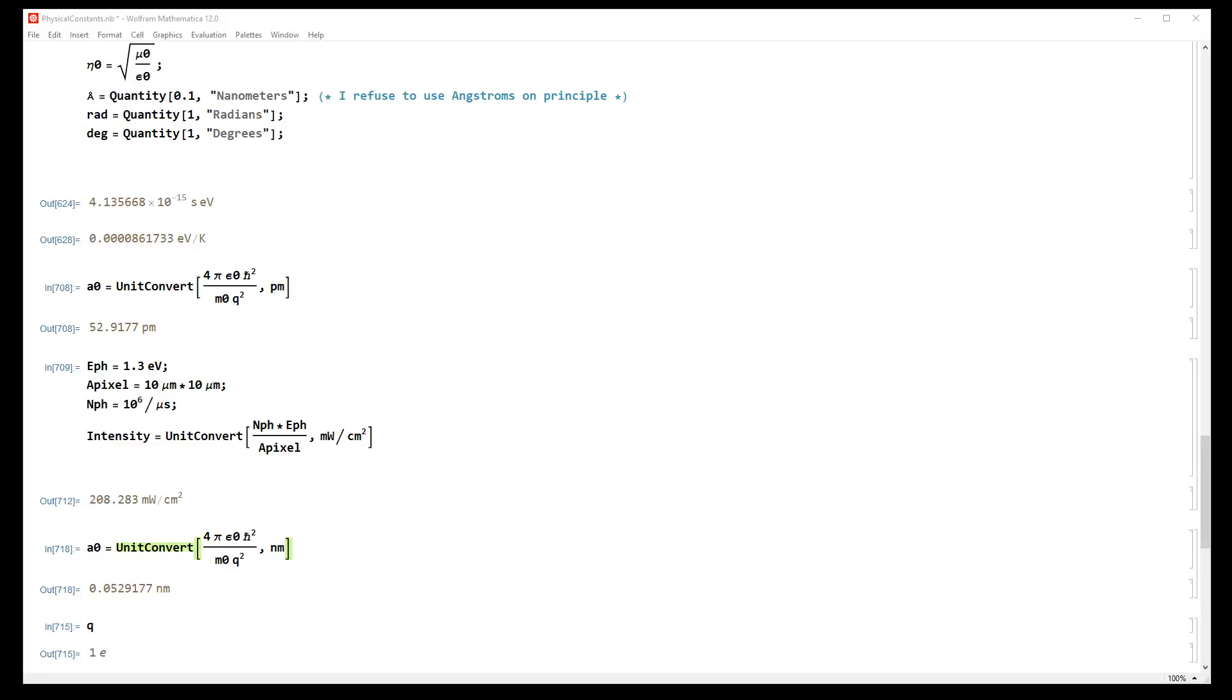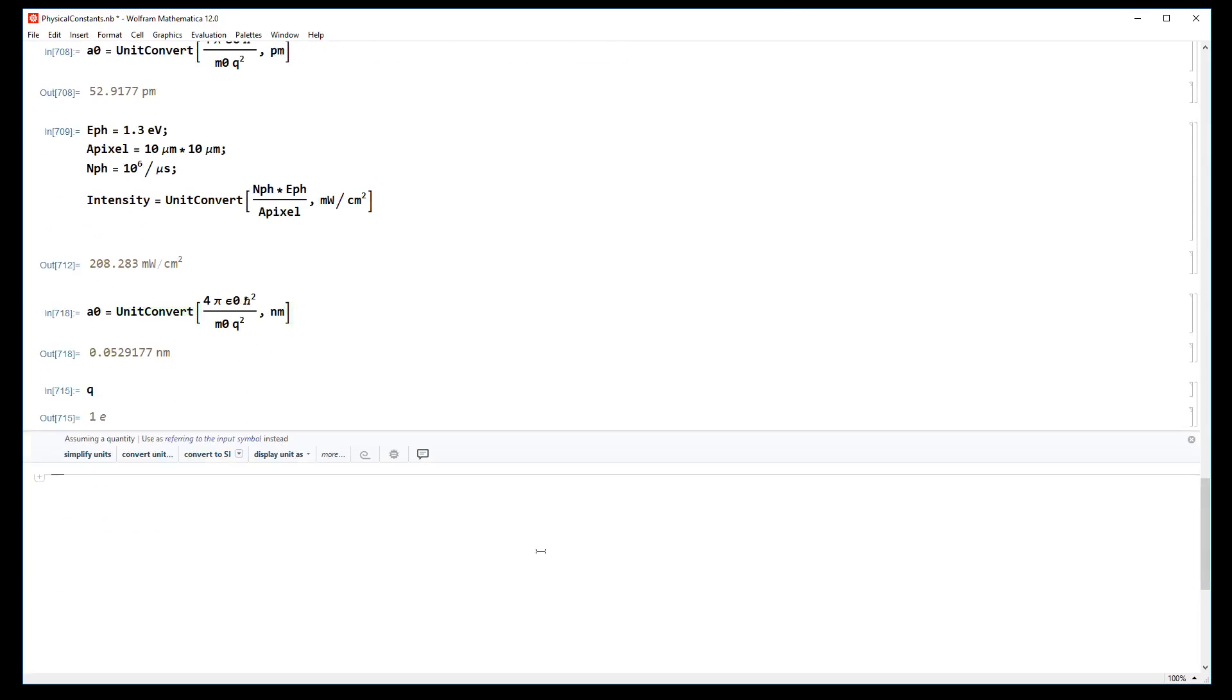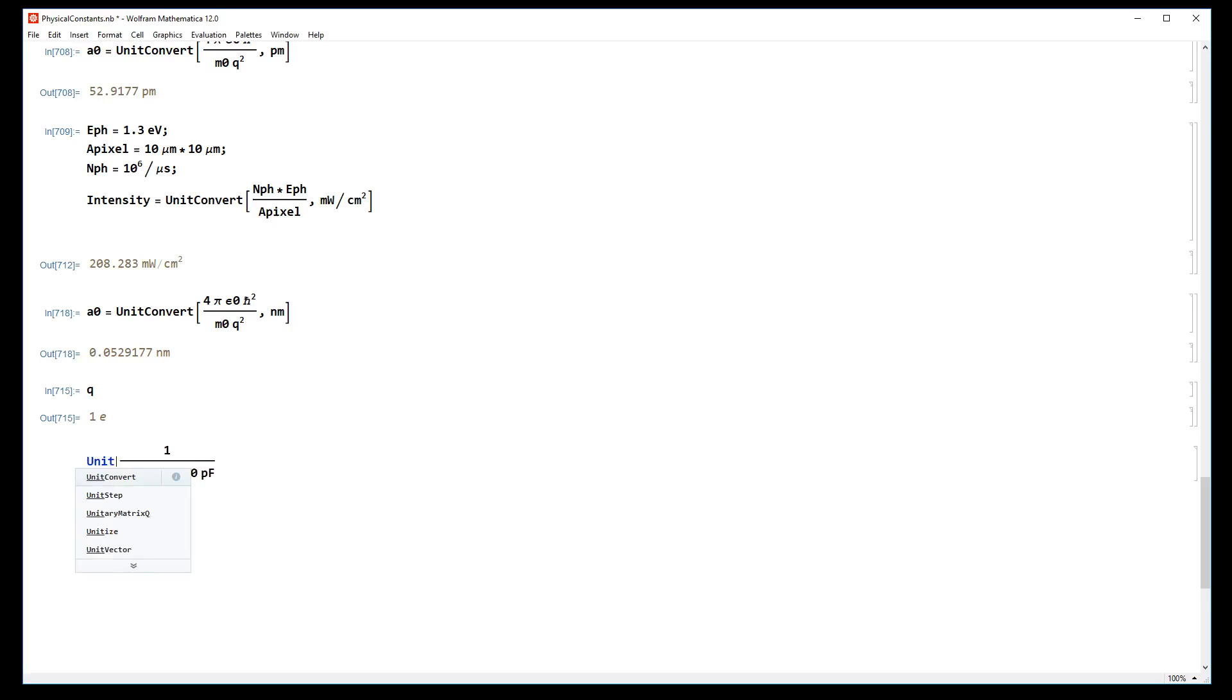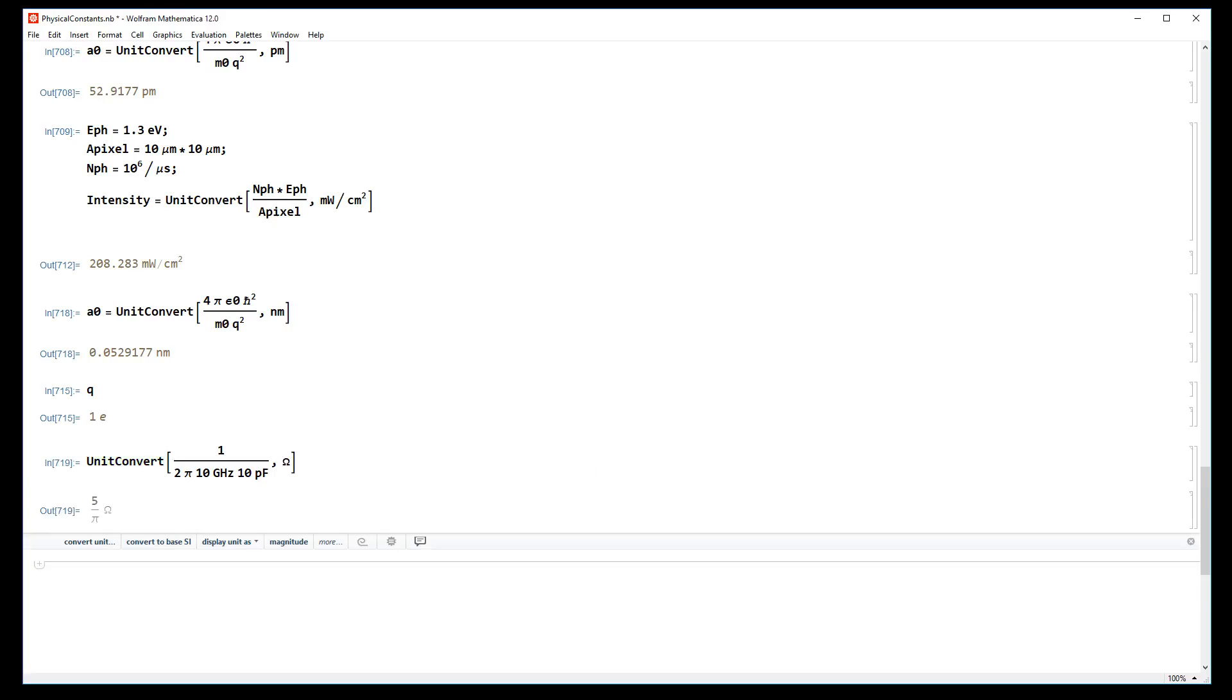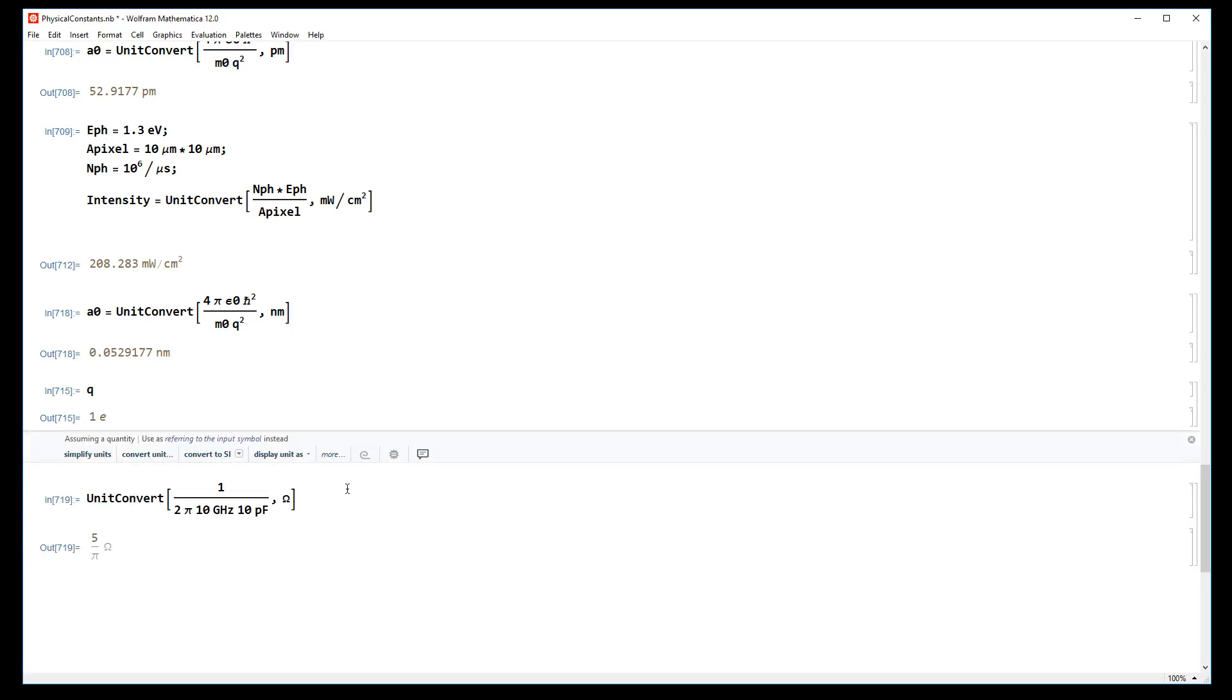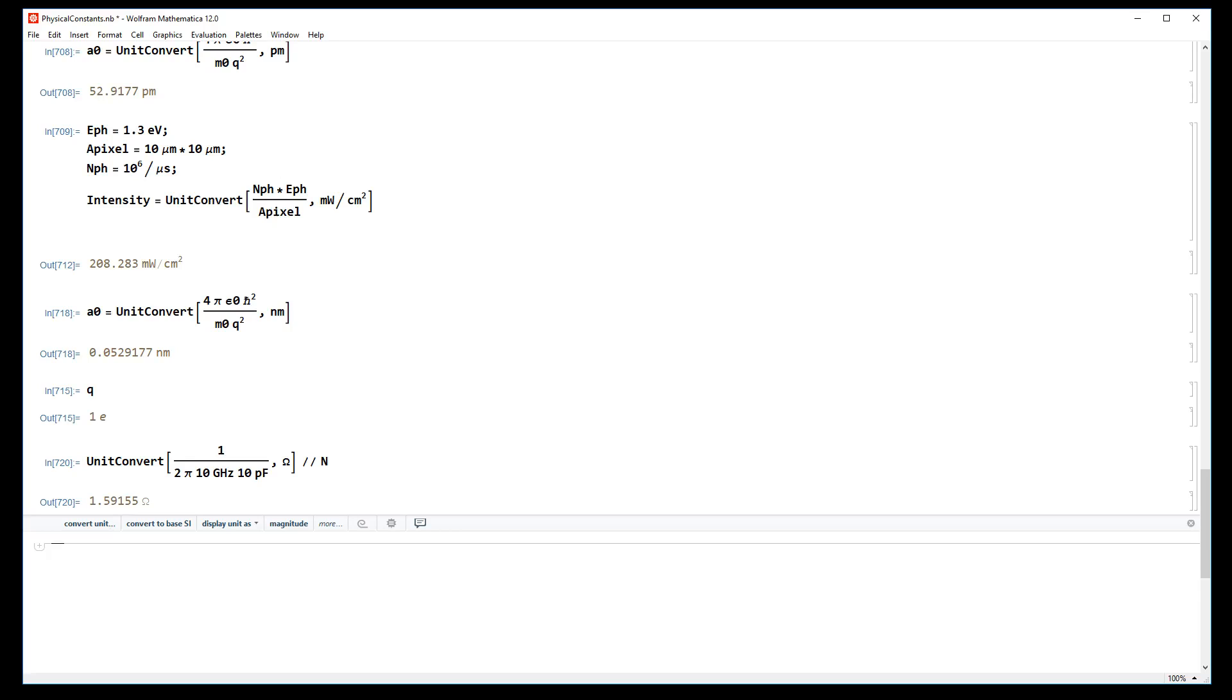Or maybe you're an electrical engineer like myself and you want to know the impedance of a capacitor at, say, 10 gigahertz. Let's say it's a 10 picofarad capacitor and you want this in ohms. It gives you an answer of 5 over pi, or in decimals about 1.59 ohms.